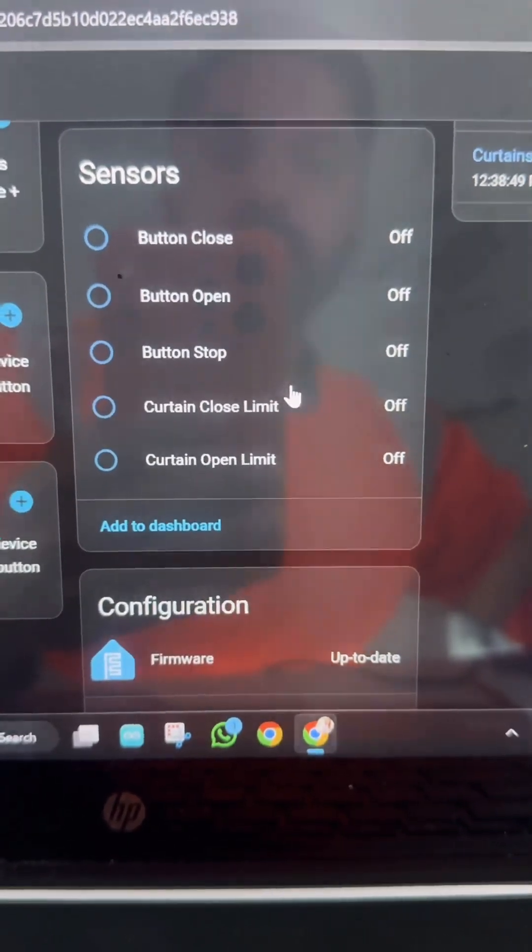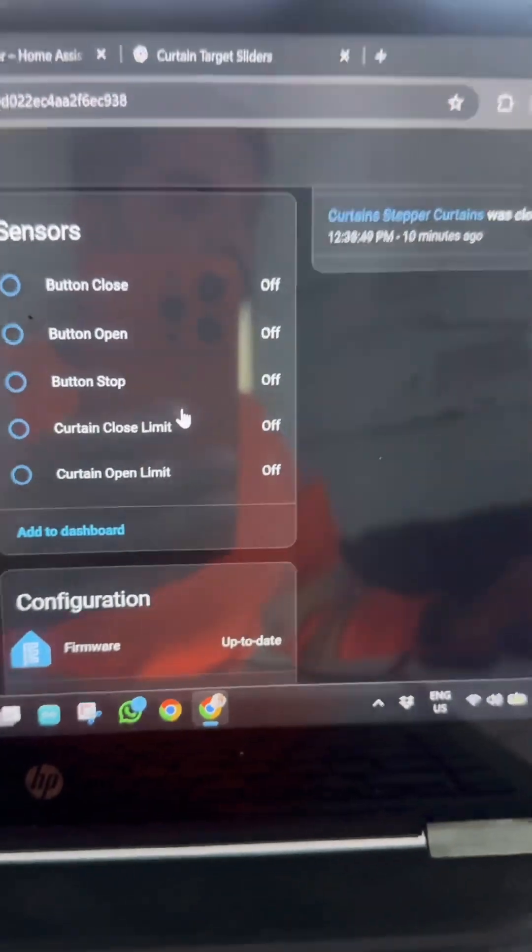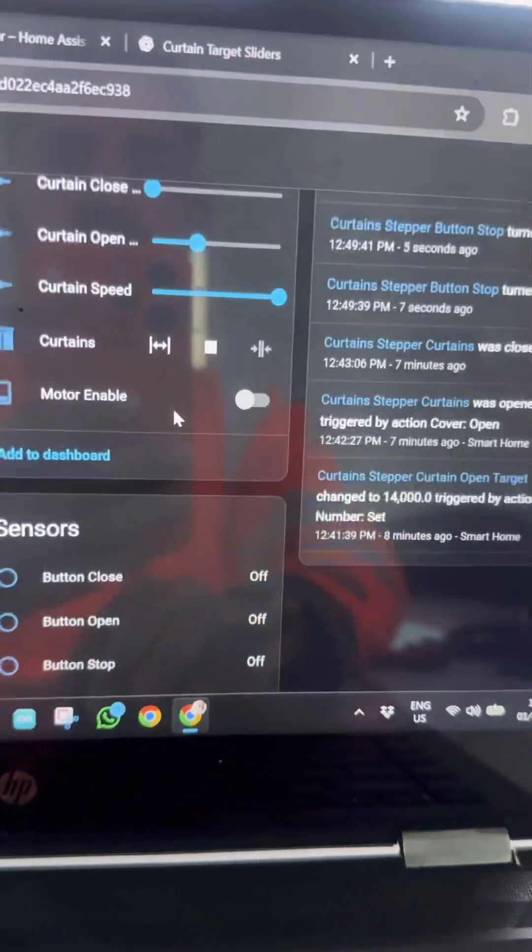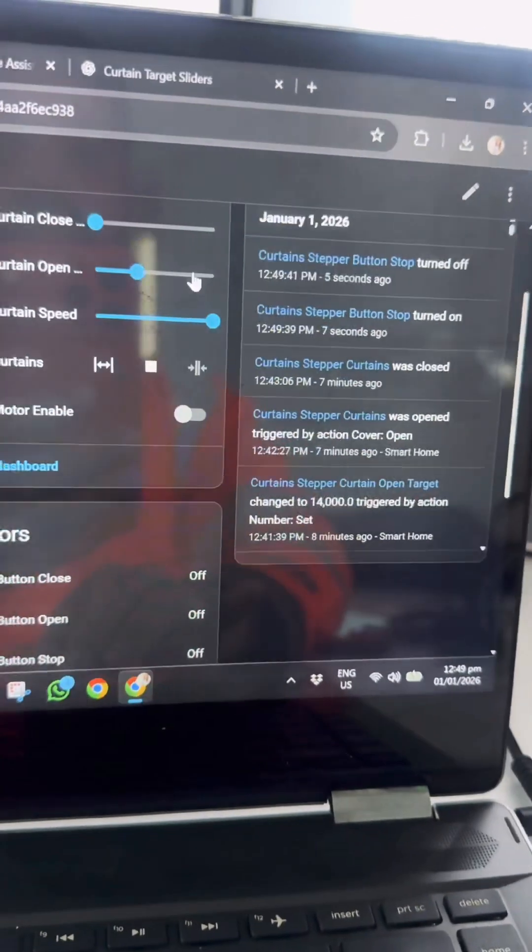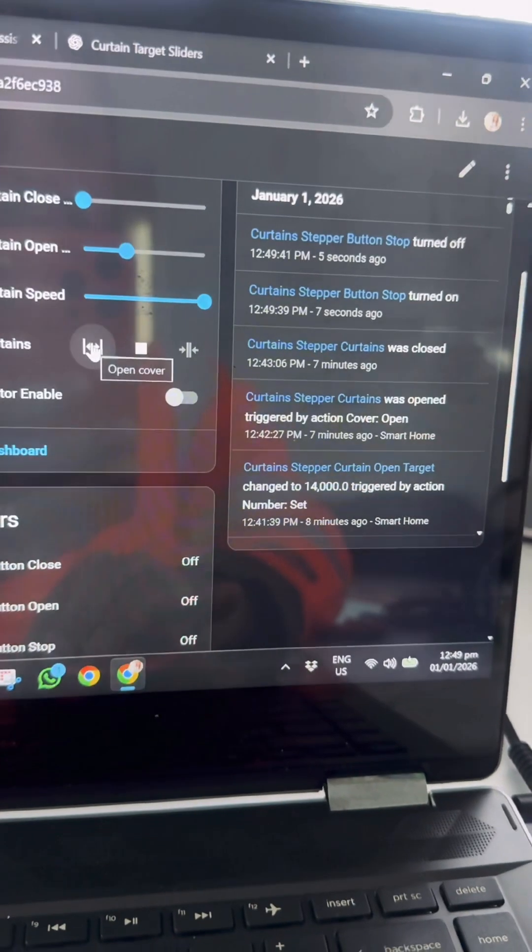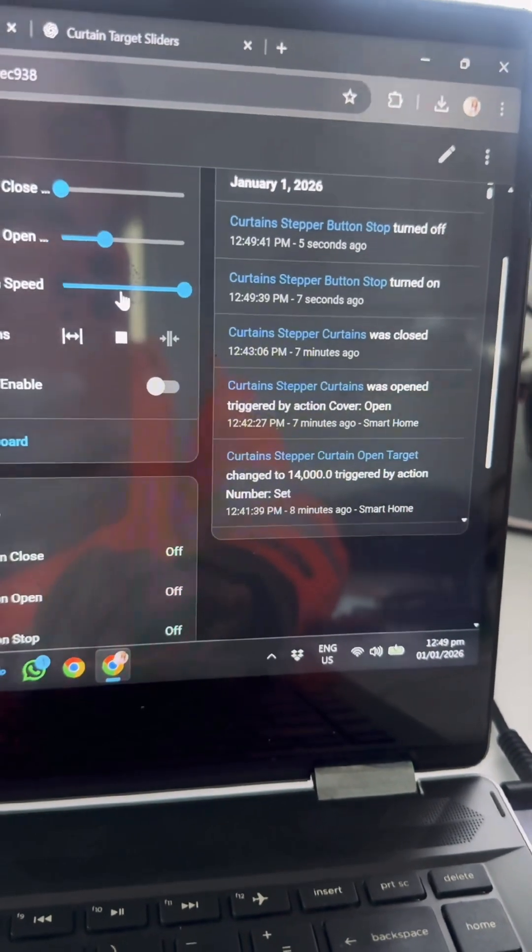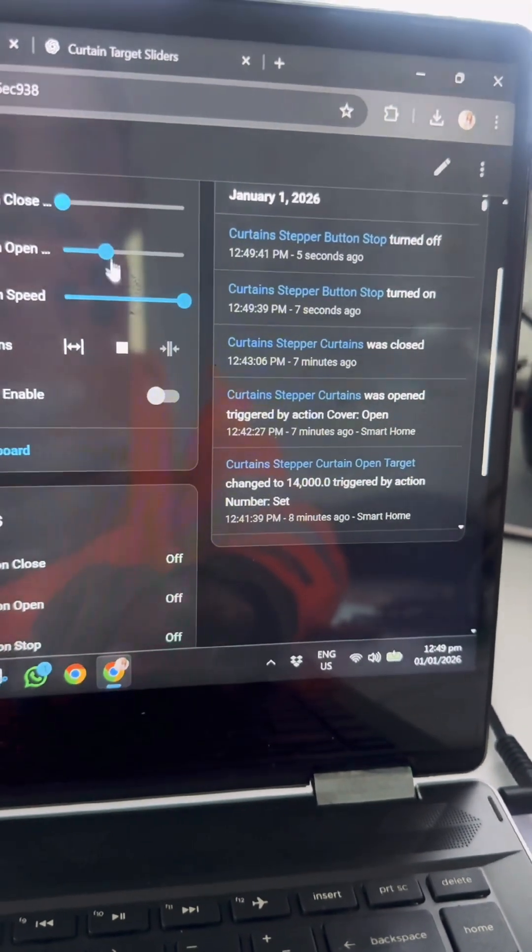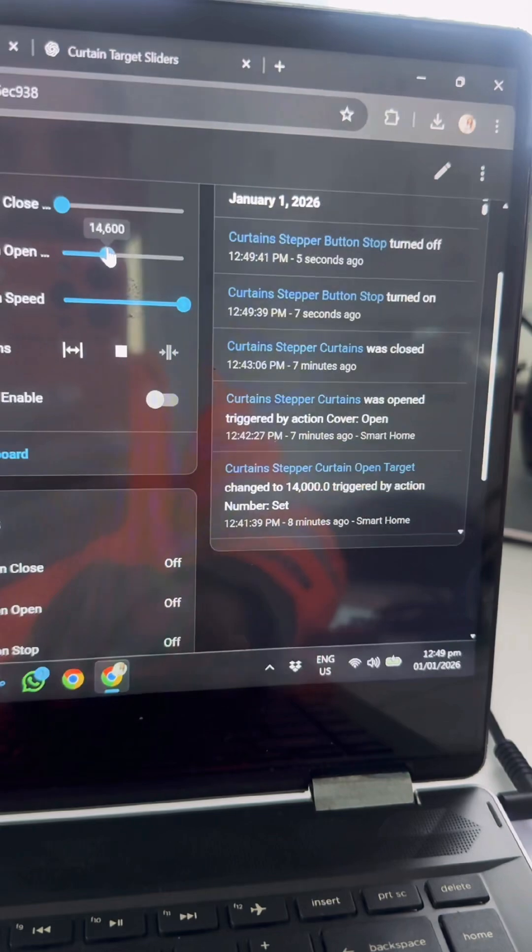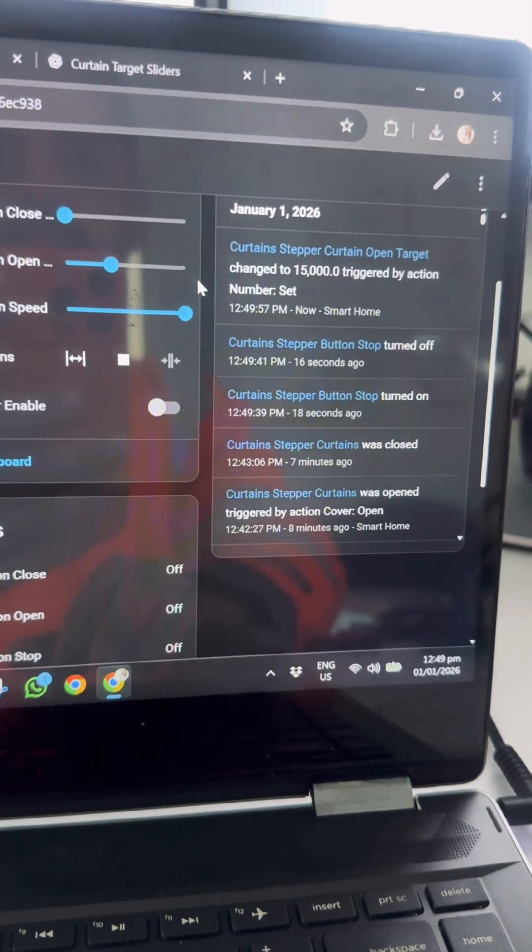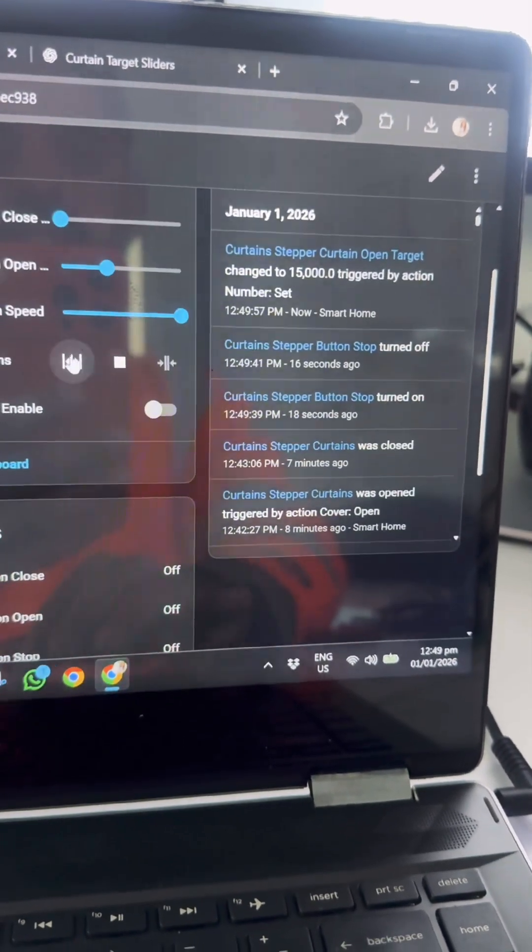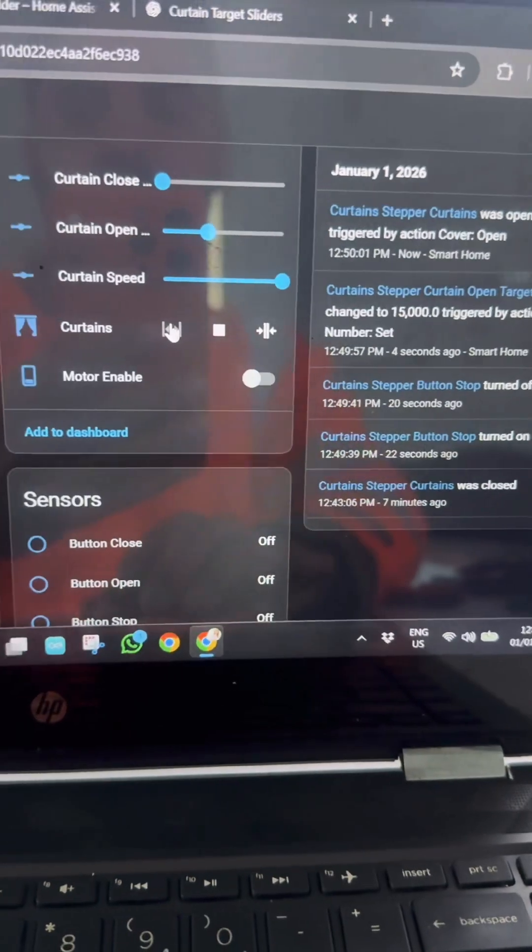So next, let me show you how it works. First of all, we're going to give the command from here to open the curtains. Right now I set the position to 1500, so the motor will travel up to 1500 steps and it will stop, as you can see.